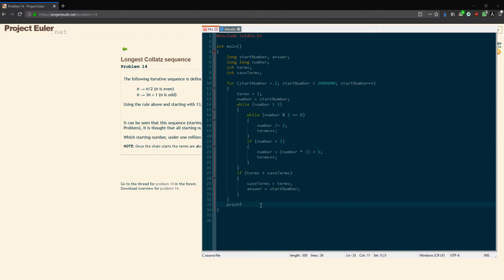I'm going to put longest chain, because we want to find the number with the longest chain. I'll just put longest chain, that'll work. And it is an integer.